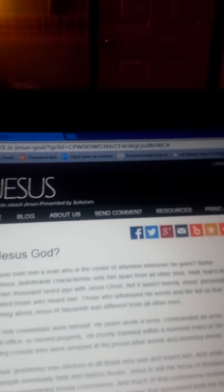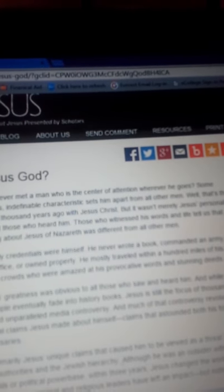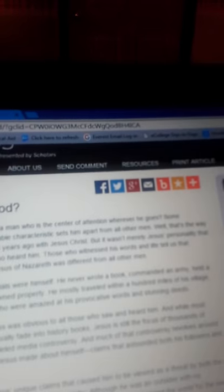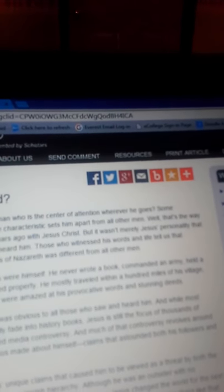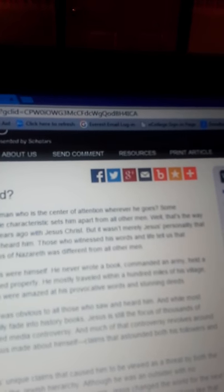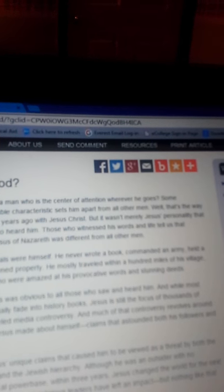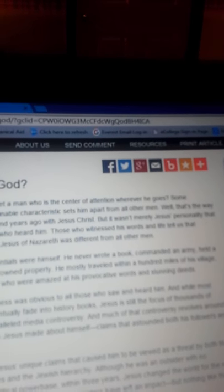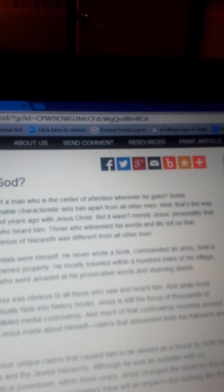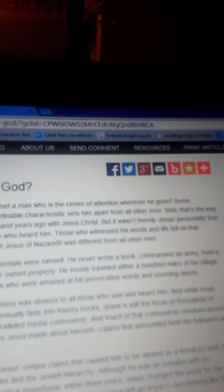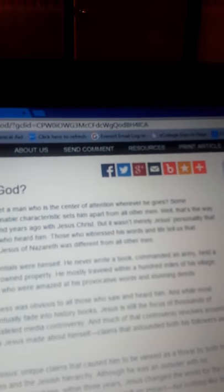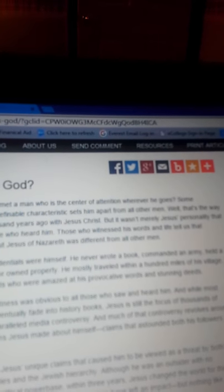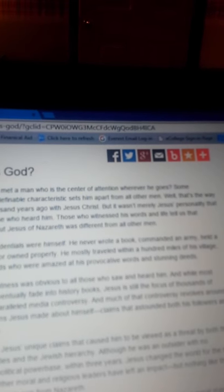Now, this person wrote an article: have you ever met a man who is the center of attention wherever he goes? Some mysterious, unidentifiable characteristic that sets him apart from other men. Well, that's the way it was 2,000 years ago with Jesus Christ, but it wasn't merely Jesus Christ's personality that captivated those who heard him. Those who witnessed his words and life tell us that something about Jesus of Nazareth was different from all men.